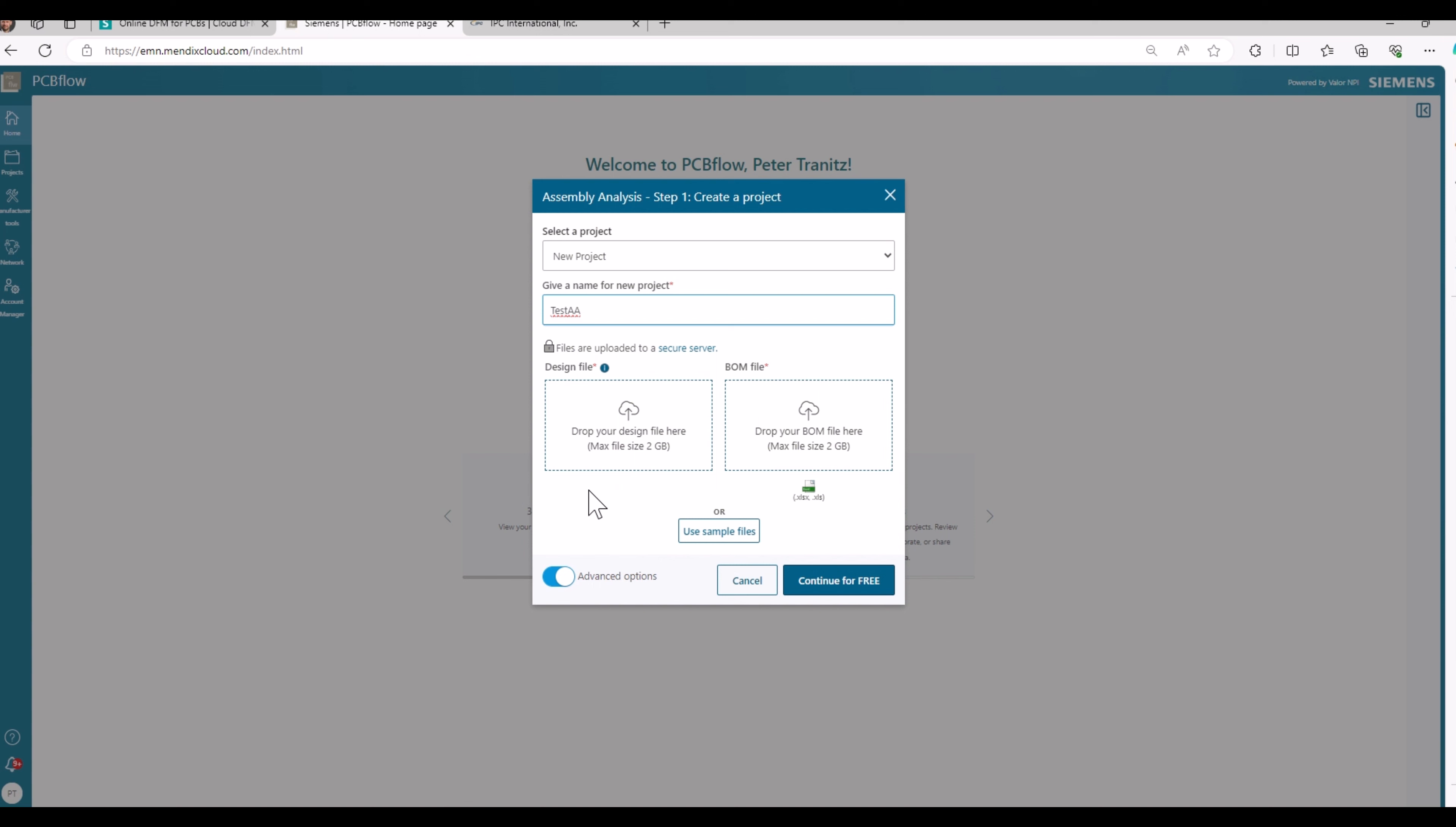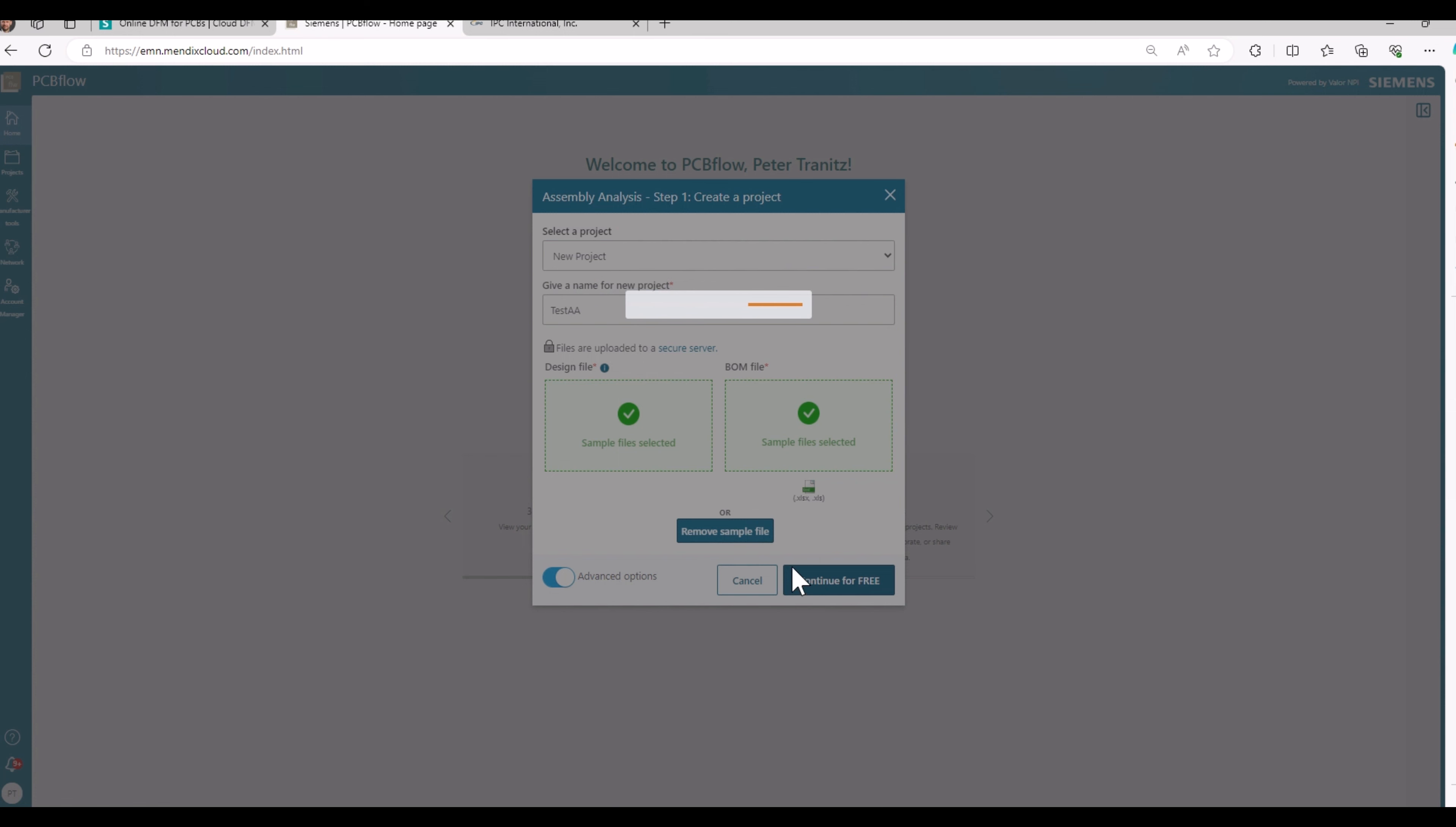Due to time reasons, I do not upload a specific design. I use the sample files and I continue with the upload of the files to the Siemens cloud. That takes a moment and that is dependent on the size of your design and BOM files.